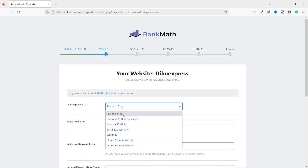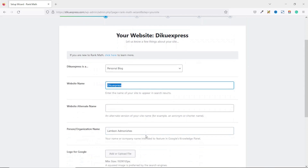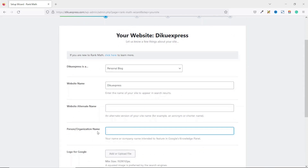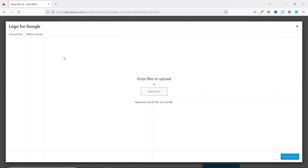Going down, we click on Start Wizard. Here you need to select what your website is about — since our website is a blog, we leave it as is. Next is the name of the website, which is already set, but if you want a different name you can type it in. This is the name that will appear in search results. Next is the name of the organization — make sure you clear the existing text and enter the name of your website.